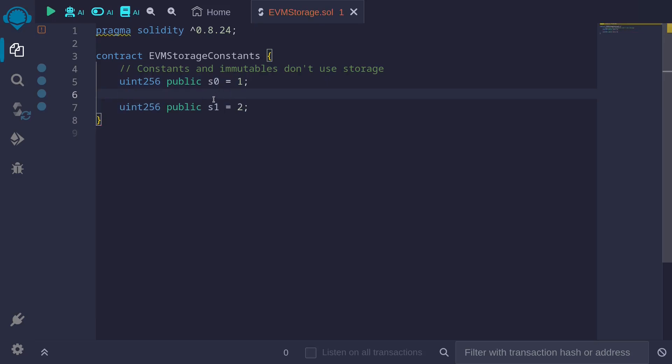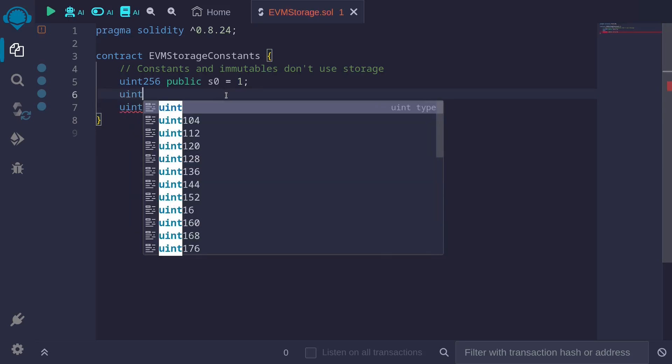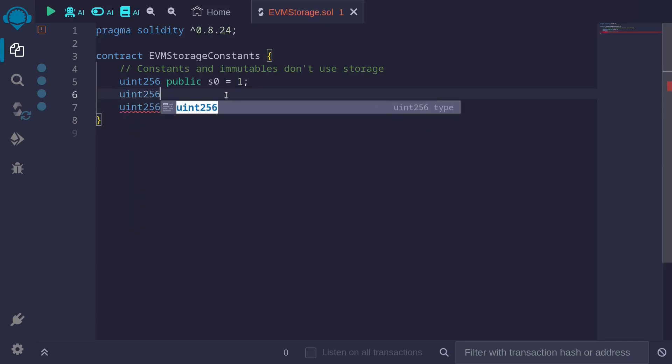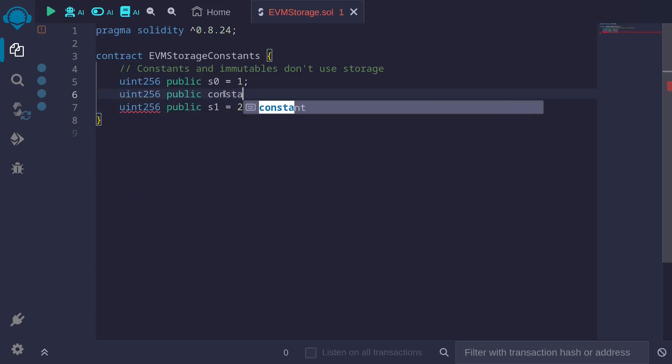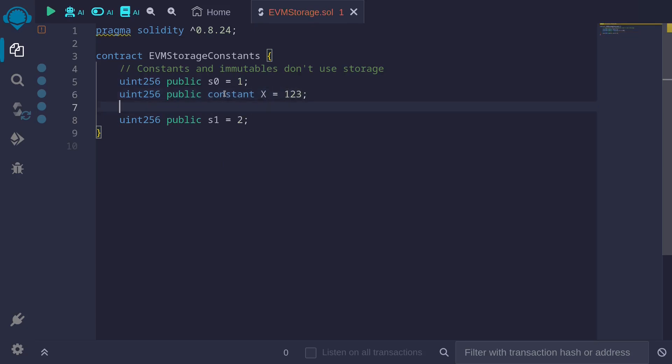In between these state variables we have a constant and an immutable variable. For example, let's say uint256 public constant, I'll name this x and I'll set this equal to 123.